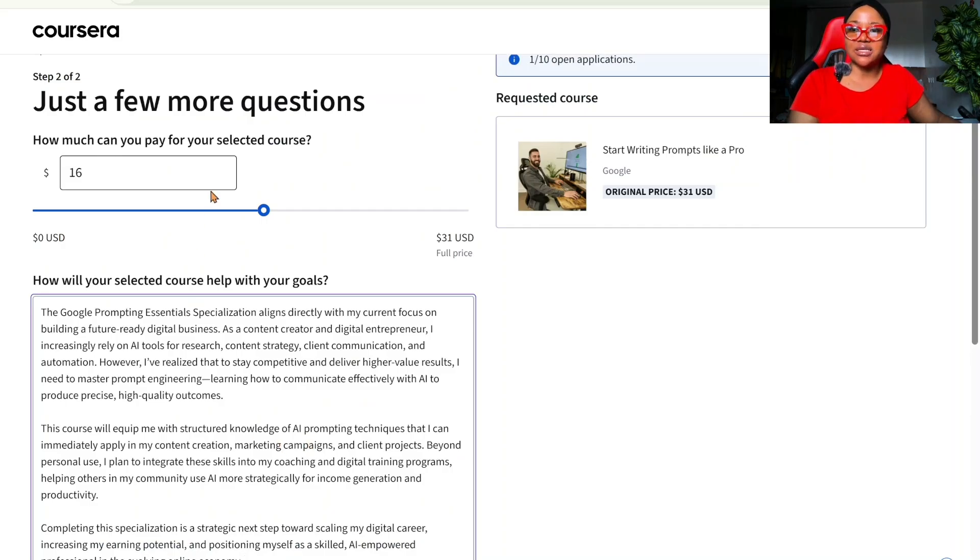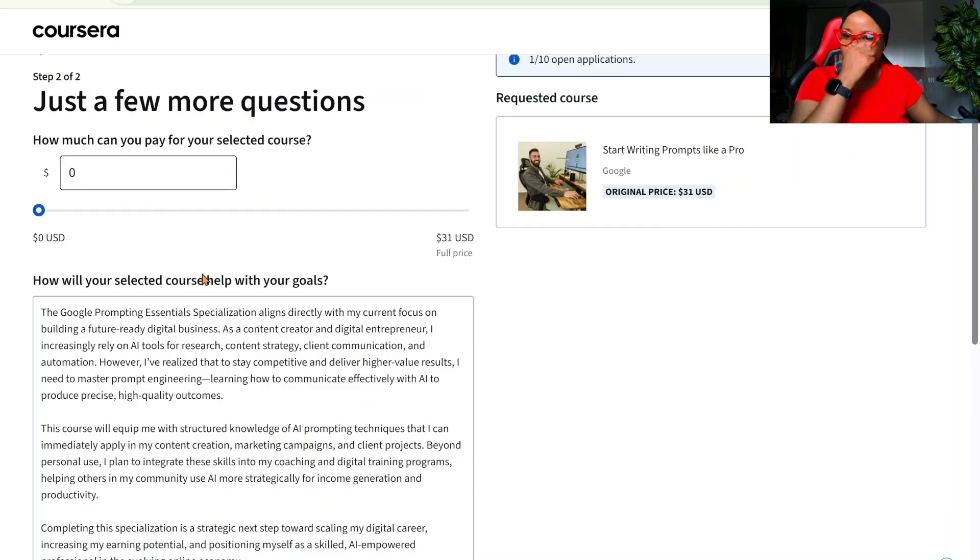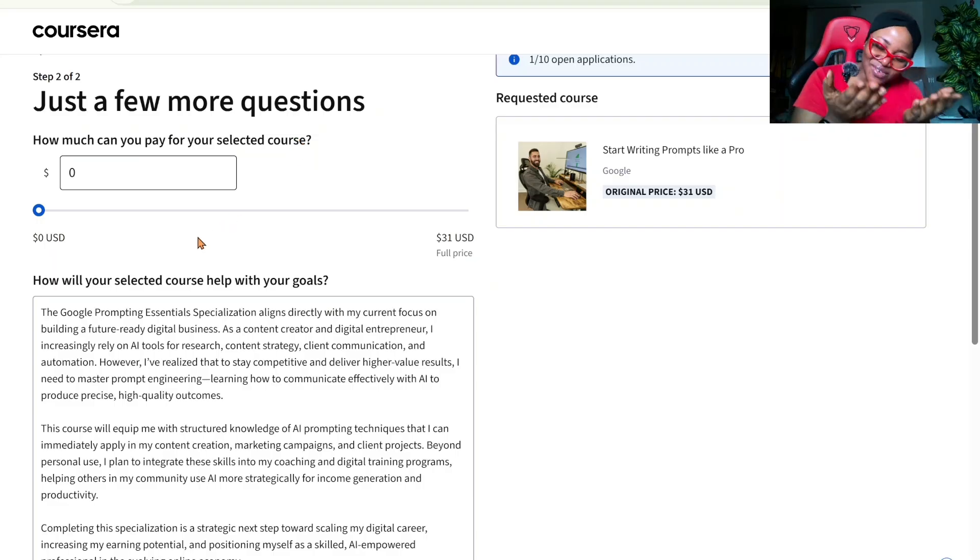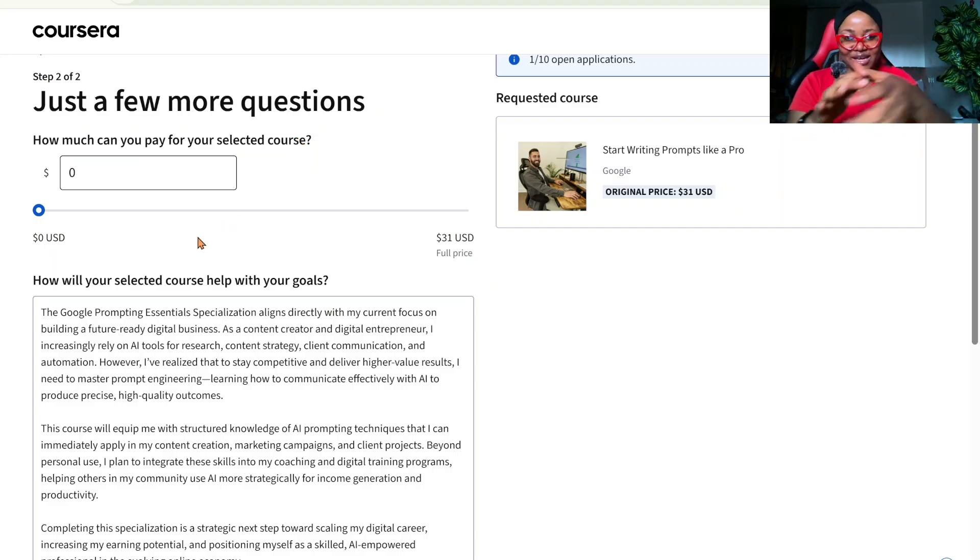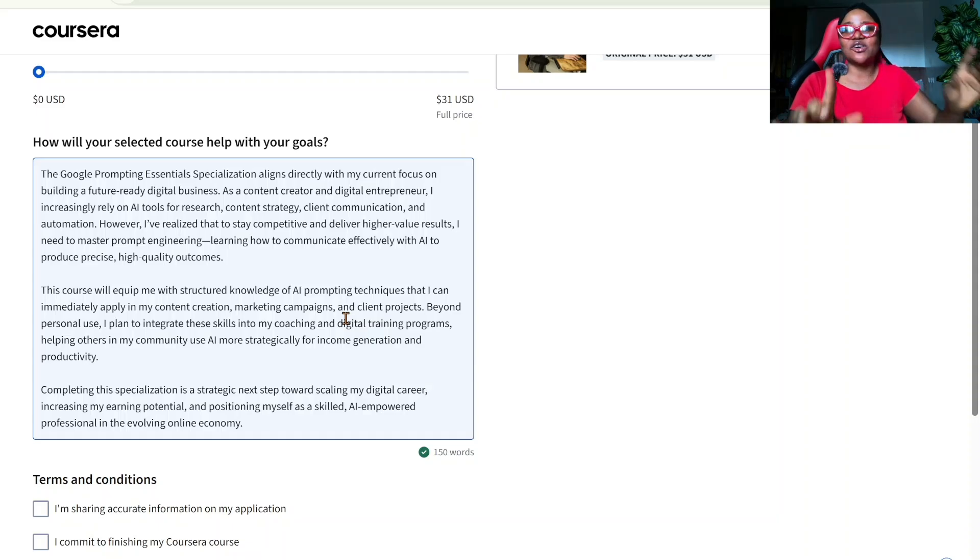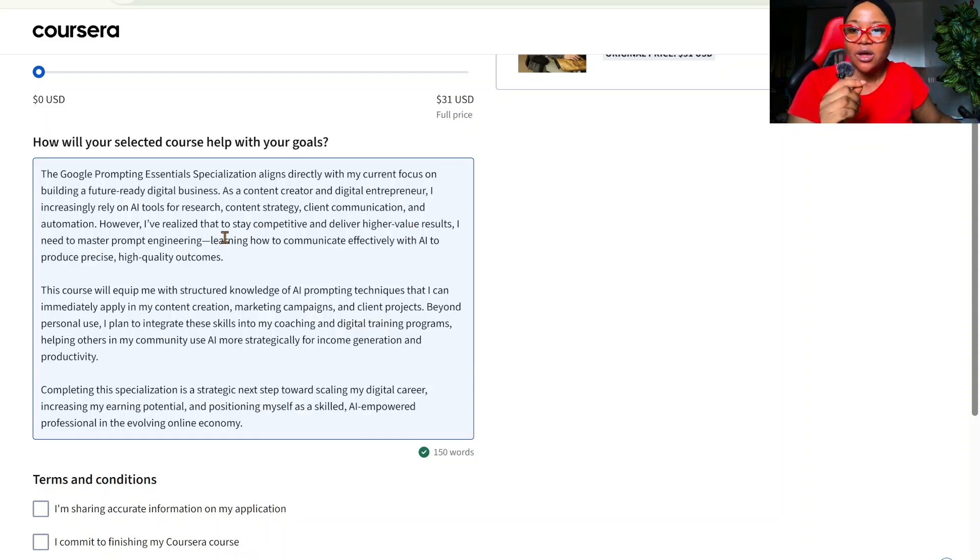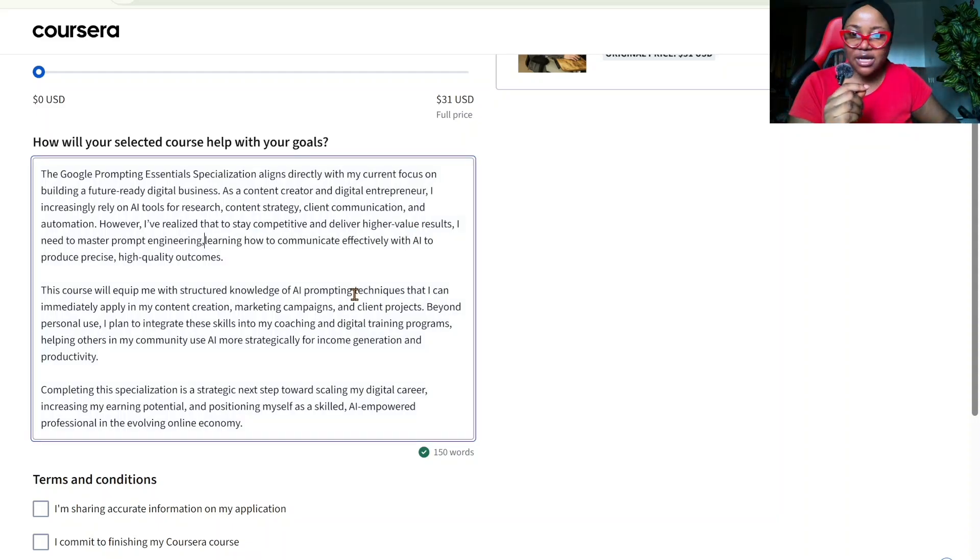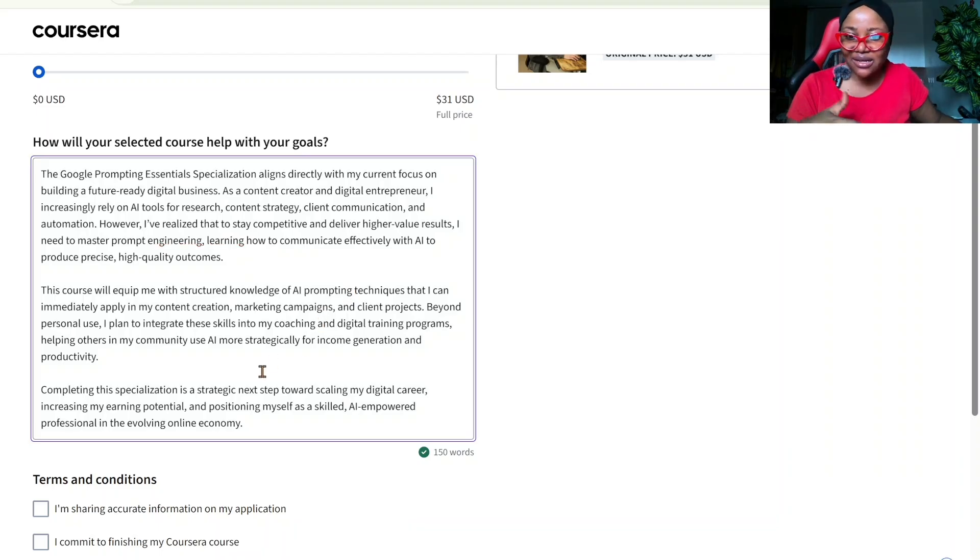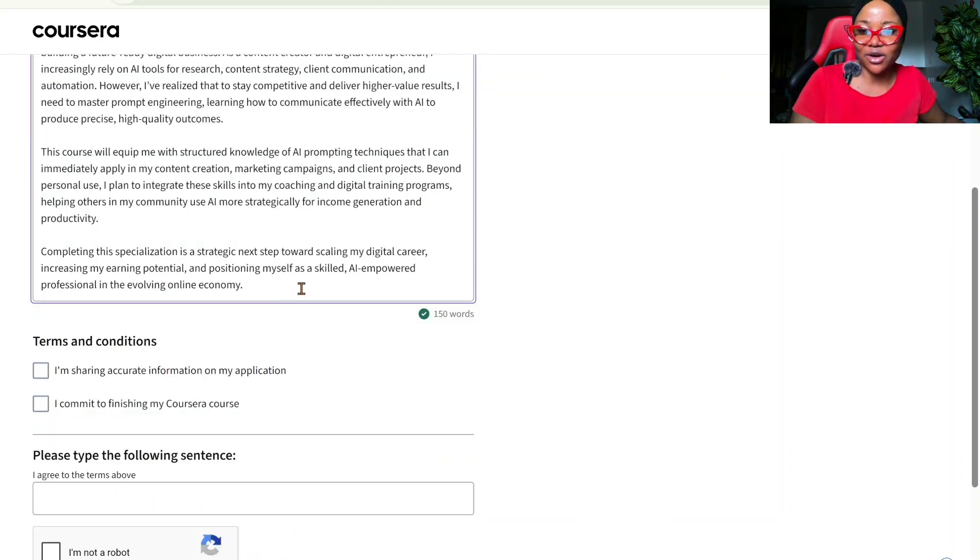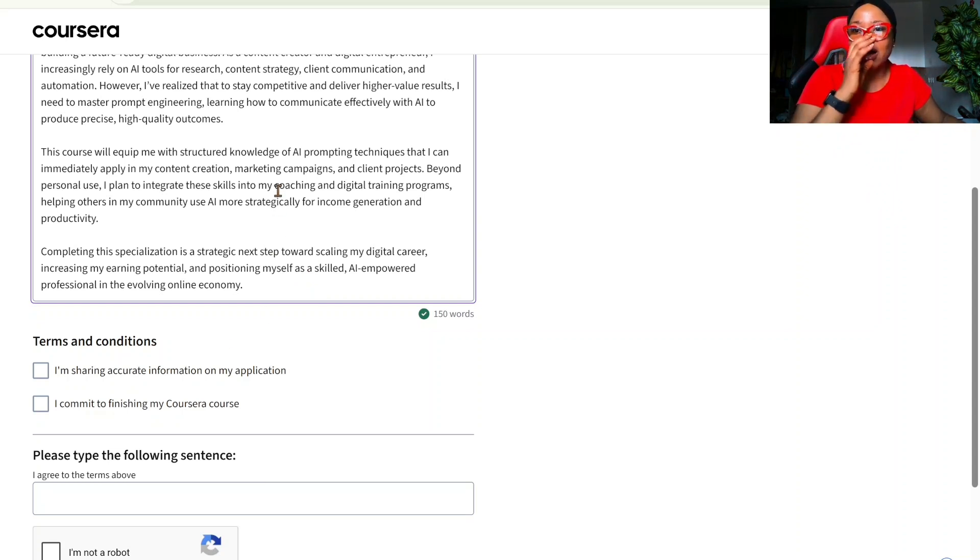So, before we go through the answer, here, you want to reduce this to zero. How much can you pay for your selected course? Nothing. We don't have nothing. We cannot pay anything. So, here we have our response from ChatGPT. We are going to remove the long dash. Because normally, we don't like it. Not like they will mind, but I don't like it. So, we have a checkmark.